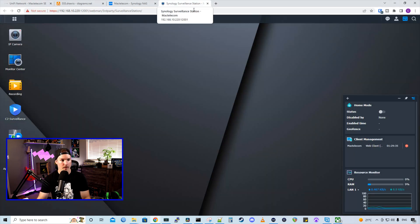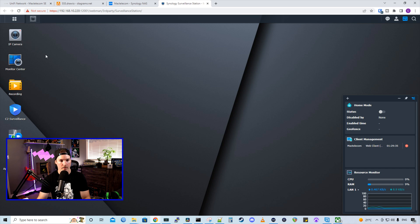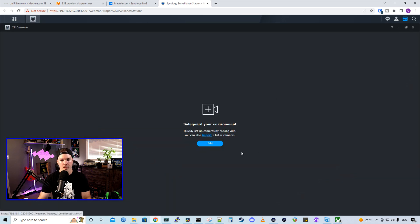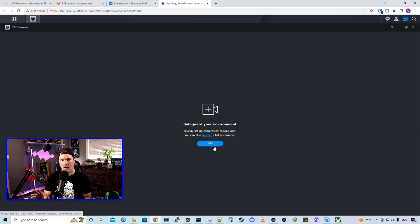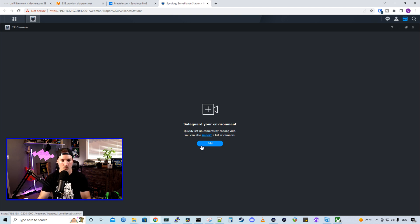So we'll go into surveillance station, and then we'll go to IP camera. From IP camera, we're going to add this. One thing with surveillance station, they do have license fees. The first two cameras are free. That's why we're adding these two. But after that, you need to buy licenses, just so everybody's aware.